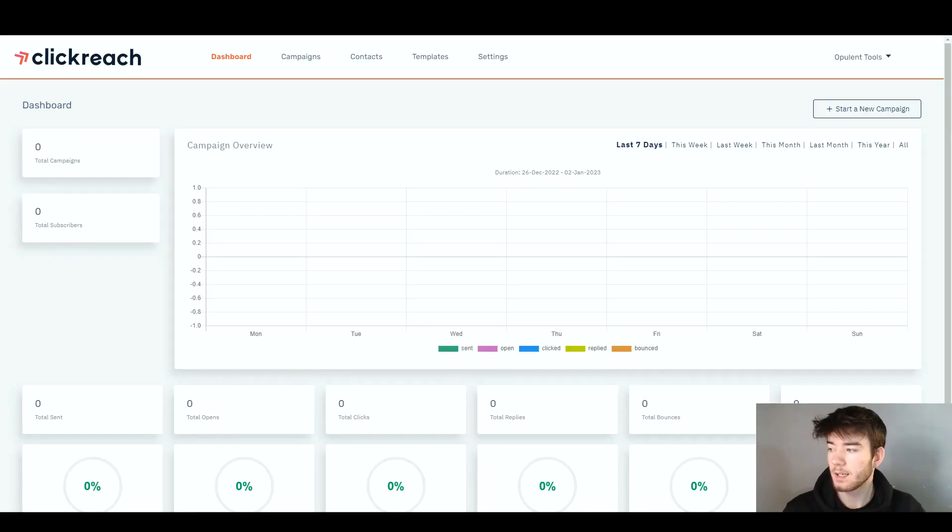In this ClickReach review, I'm going to show you everything you need to know about the software ClickReach. If you have any questions, please be sure to comment them down below and I'll also be sure to leave a discounting link down there so you can always get your money's worth for ClickReach.